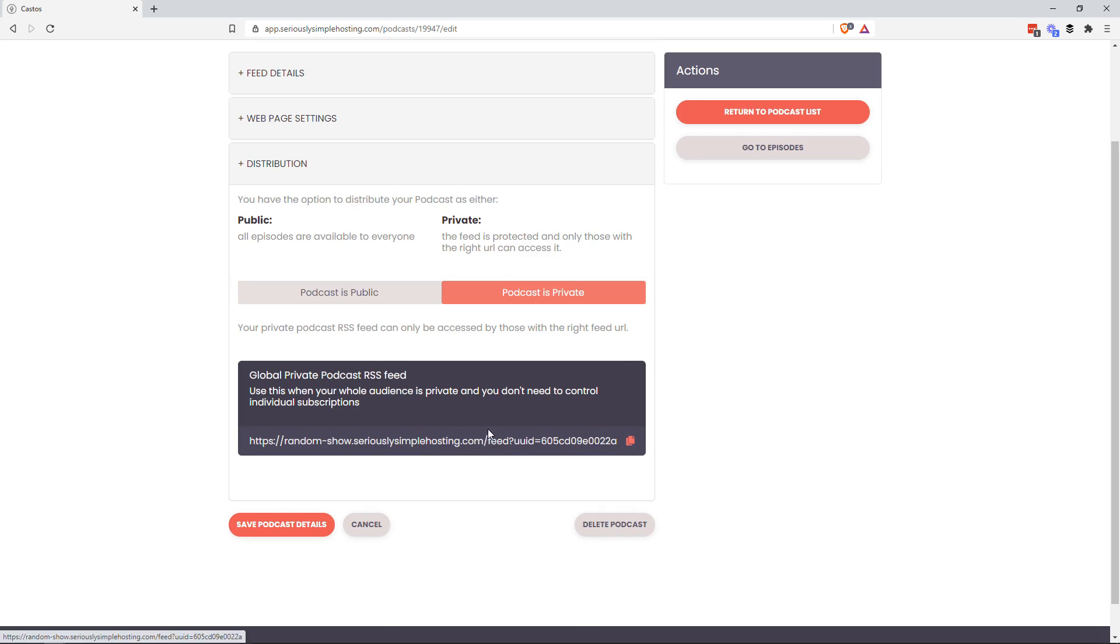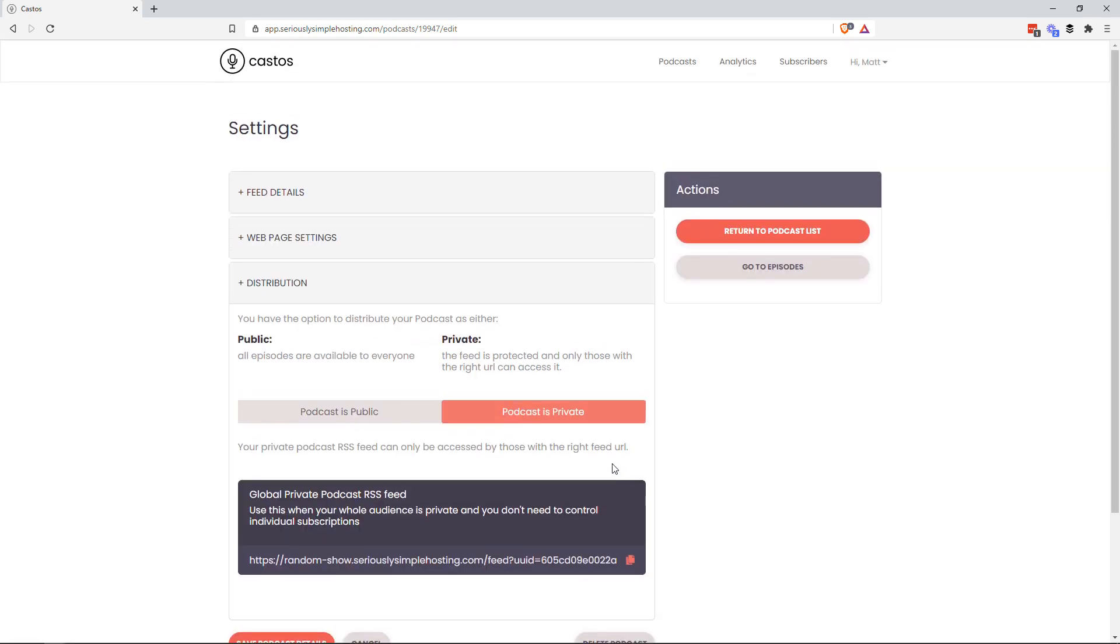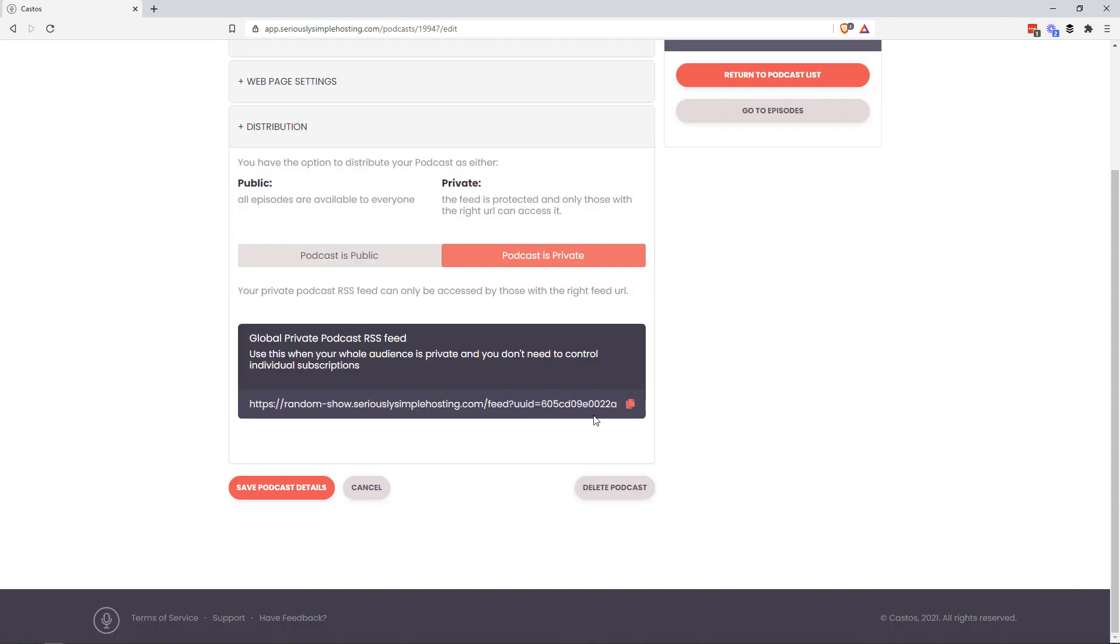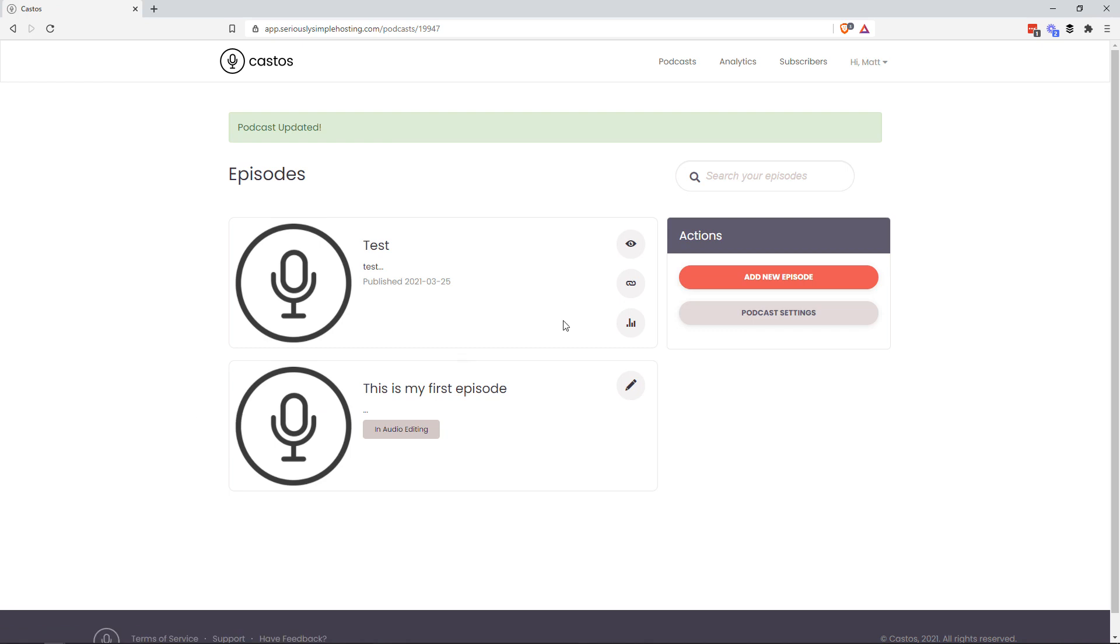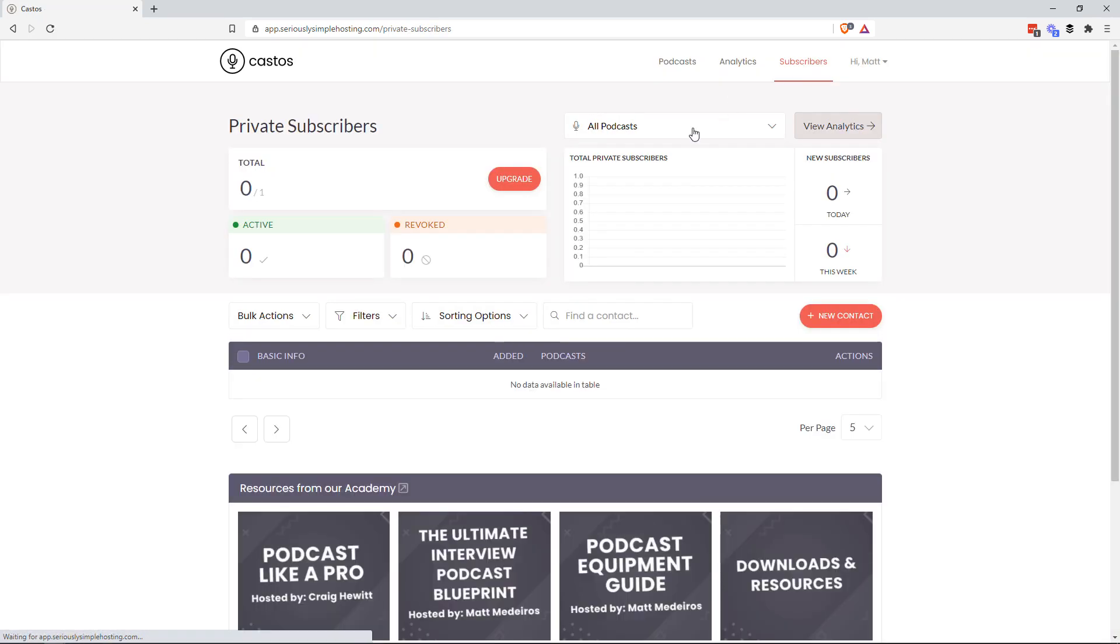Maybe it's not a very important content that you're putting out and you don't really want to protect it to the level that our subscriber panel will do. So that's still available to you. We'll hit save podcast details. Now we'll go to our subscriber section.